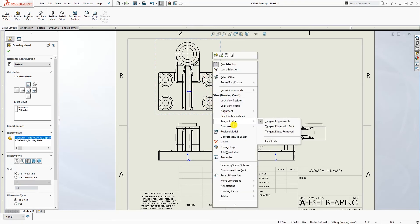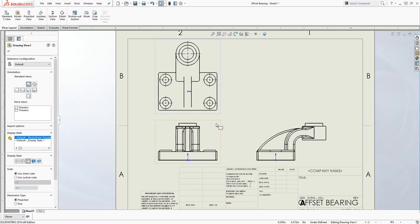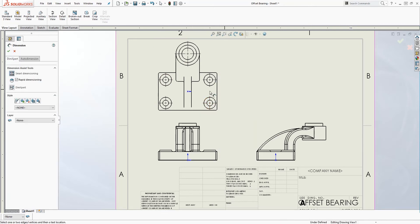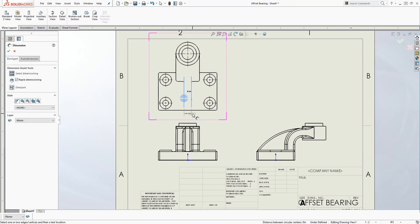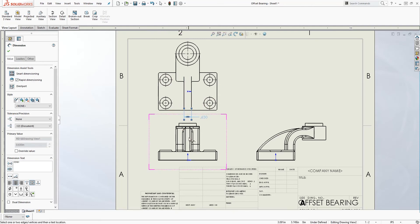Now you can just right-click, come to tangent edge, and select tangent edge remove. So now all the unnecessary lines have been removed. Now you can properly add the dimension to the lines that you want to dimension.